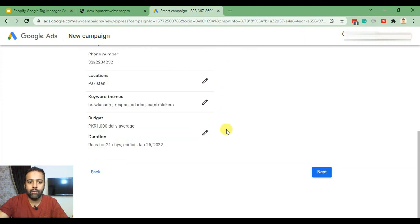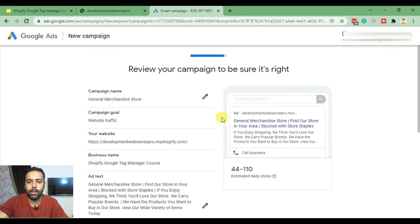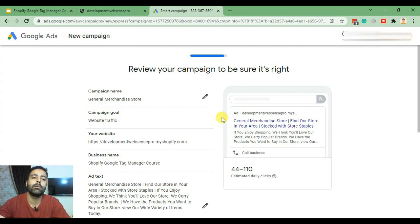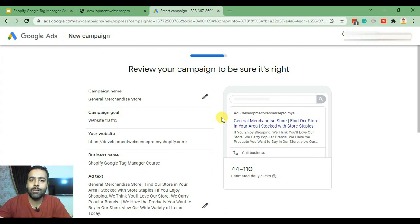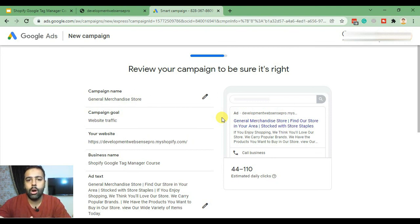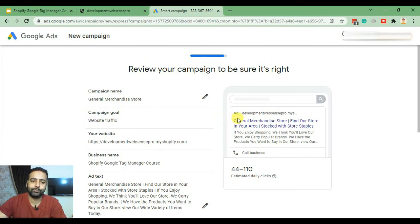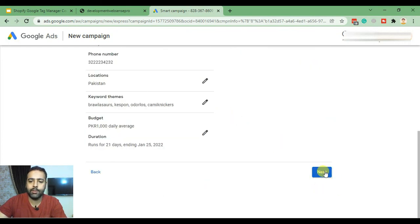Now we can review our campaign again. This is a smart campaign — there are other methods to set up a Google Ads campaign, but the smart campaign is the fastest and quickest way. Click Next.